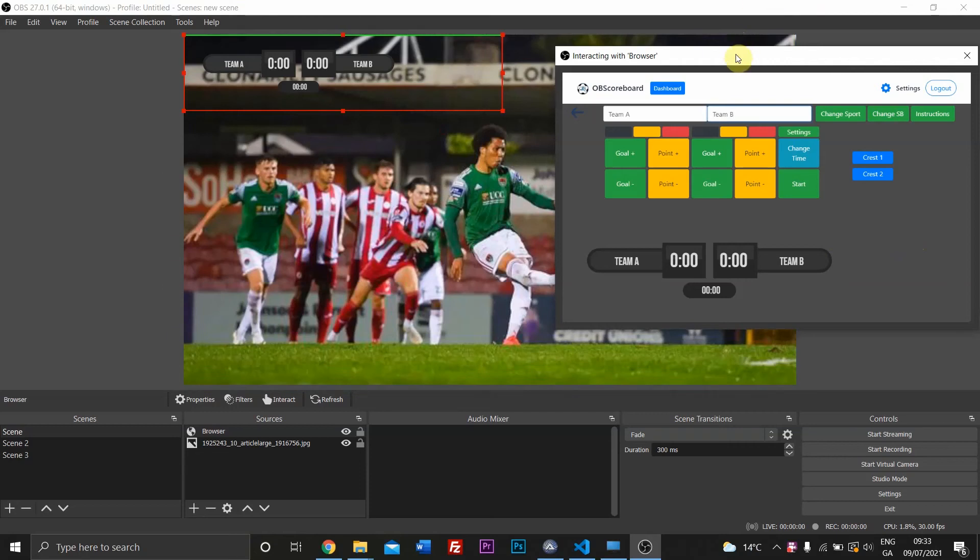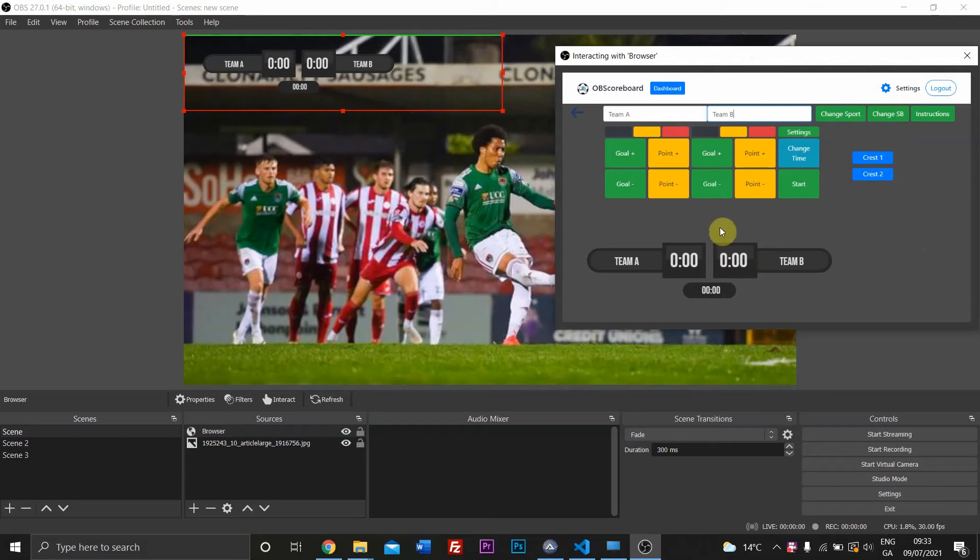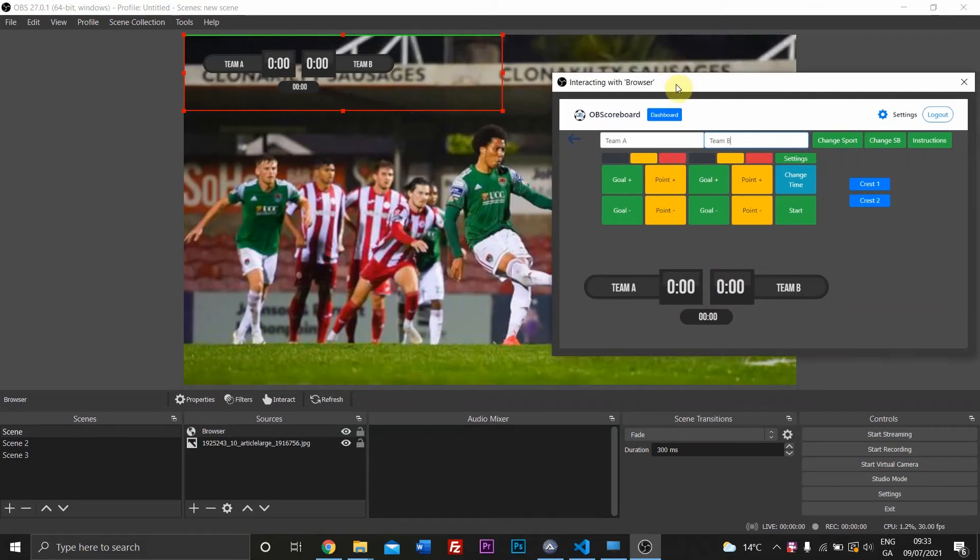Hello and welcome. Today I'll be showing you how to configure the OB scoreboard on OBS, and it's actually the same on Wirecast, vMix, and pretty much any other streaming software.